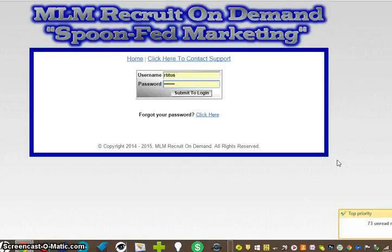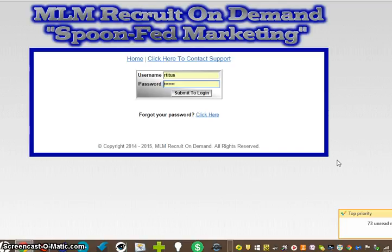Hello everybody, this is Rick Titus with the V-Screen TV Media Center. I want to do a short video. We have some people on the team struggling. They're calling me, they don't know how to get leads, they're having a hard time building their V-Screen Media Center.